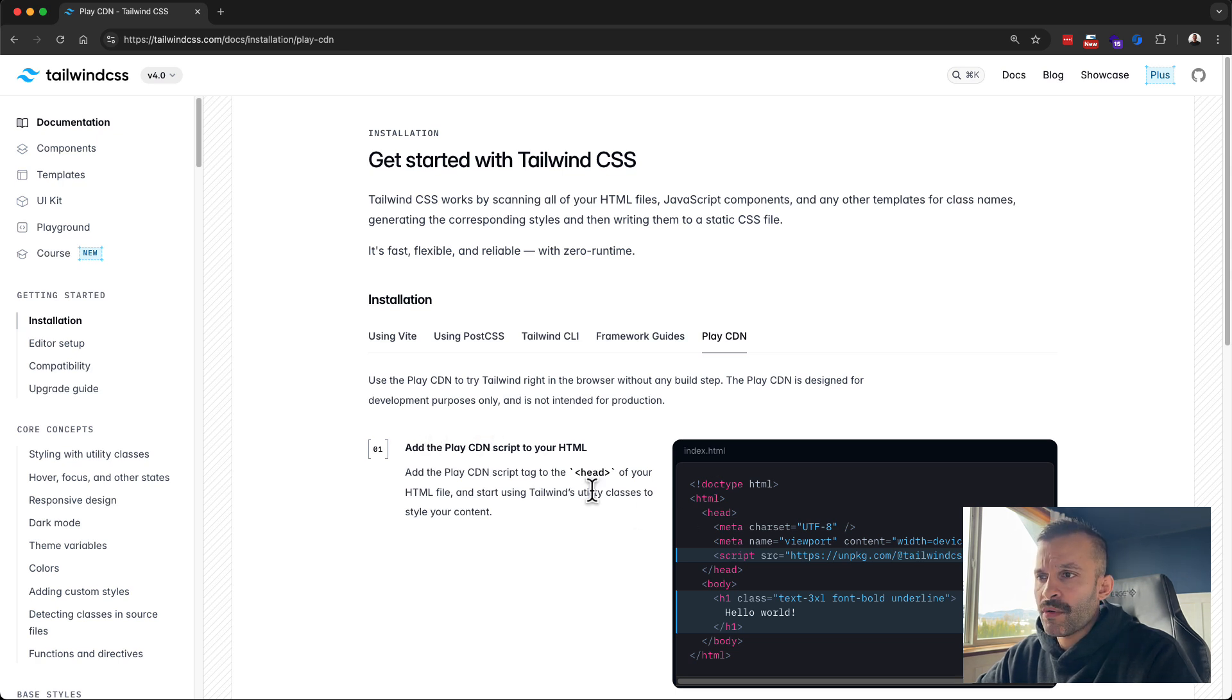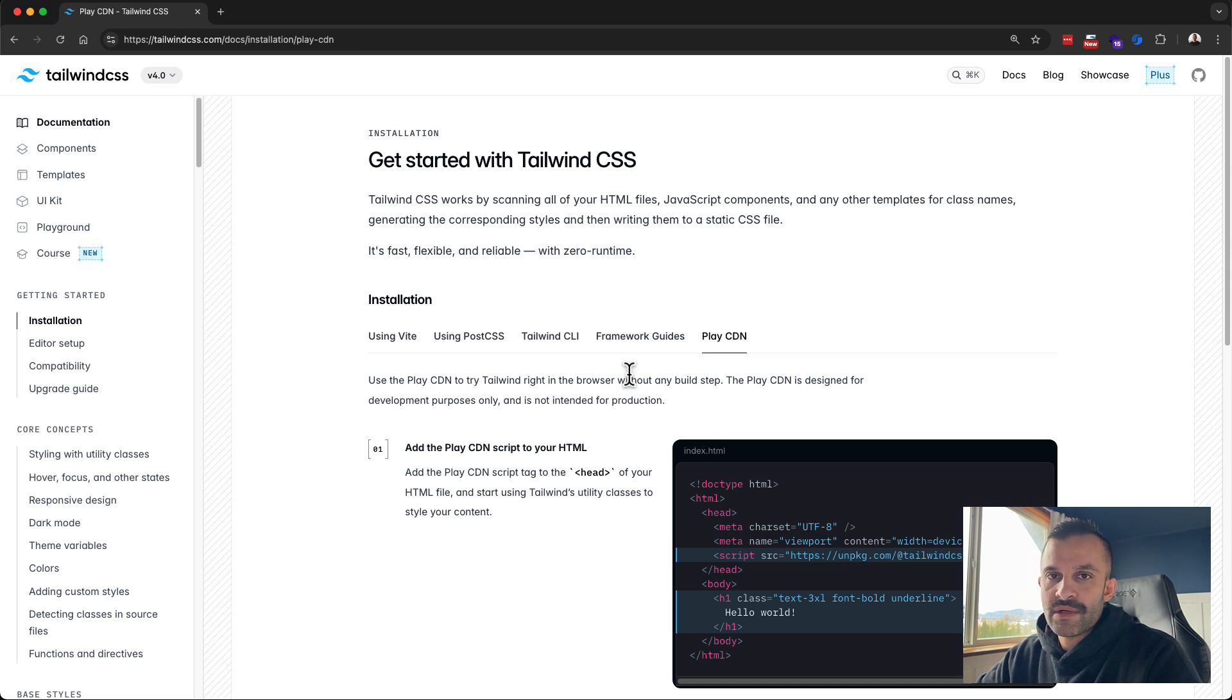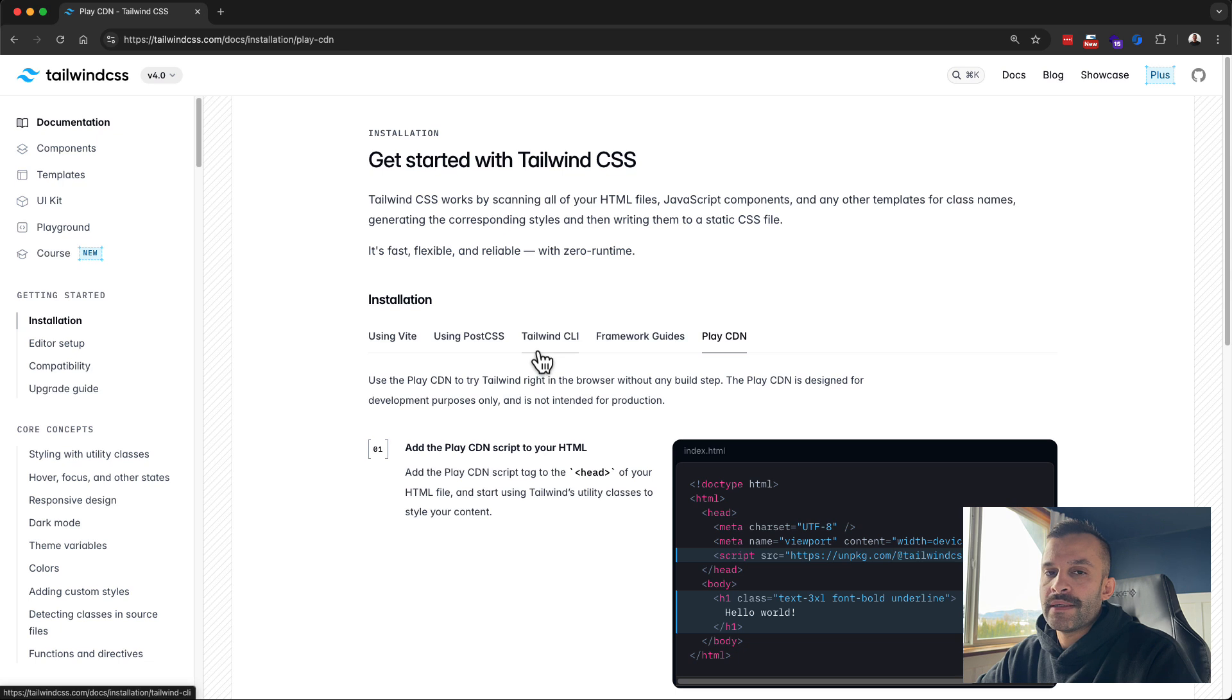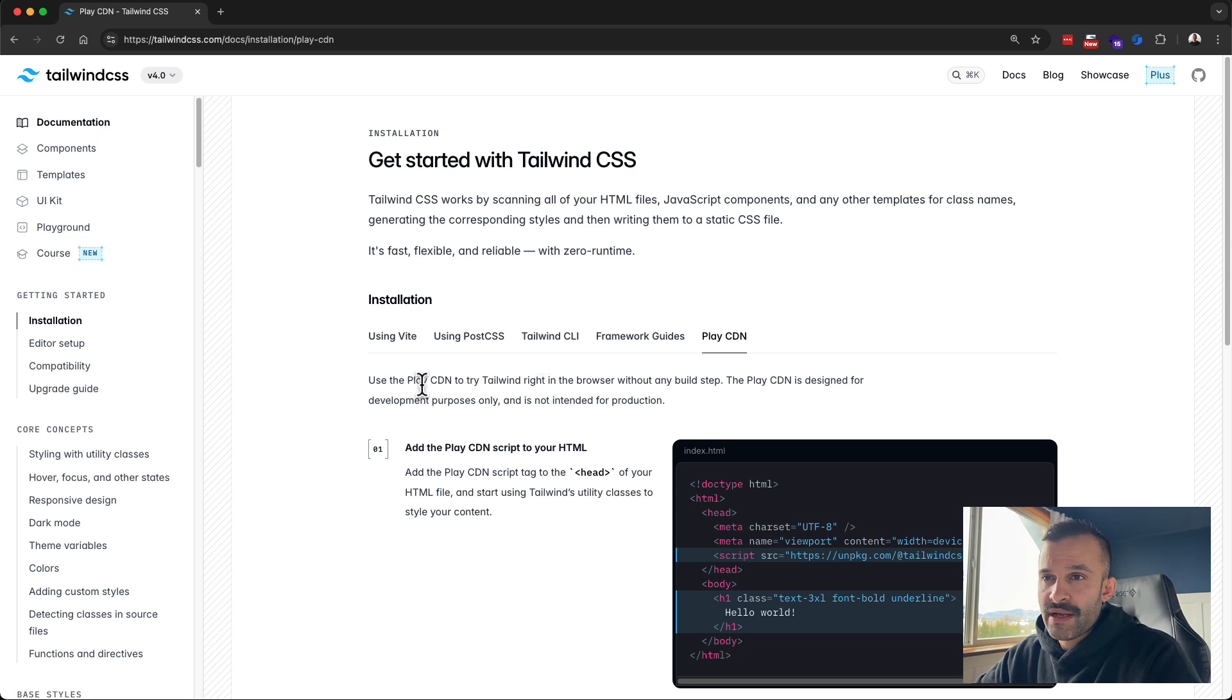So I added the script tag there for the CDN and I could not figure out why my VS Code IntelliSense was not working for Tailwind. I watched a couple videos, I searched around online, I found some Reddit posts, I could not figure it out.